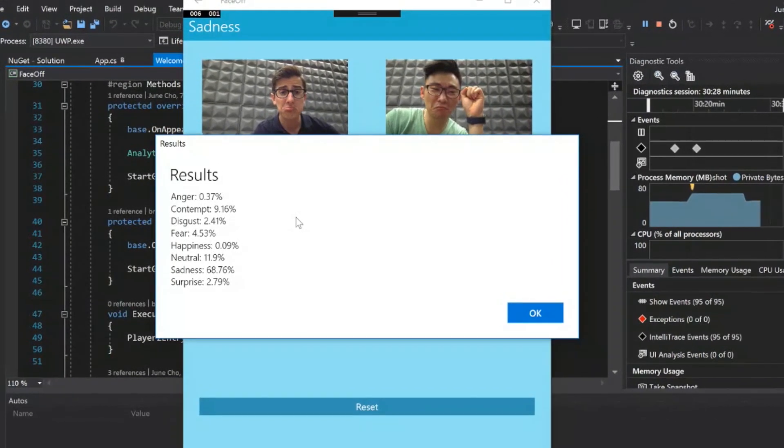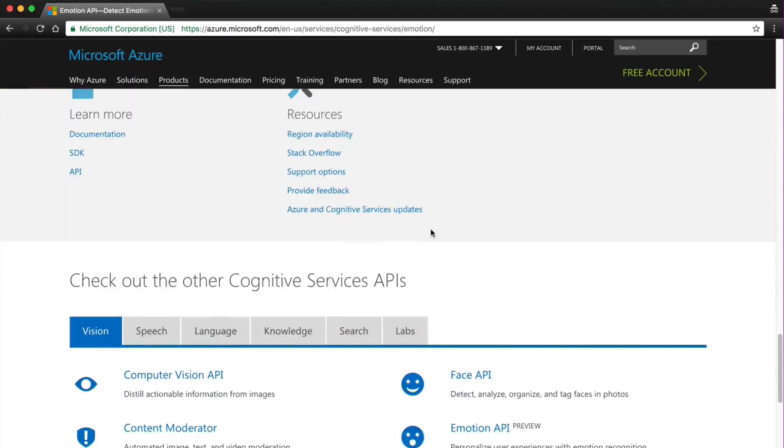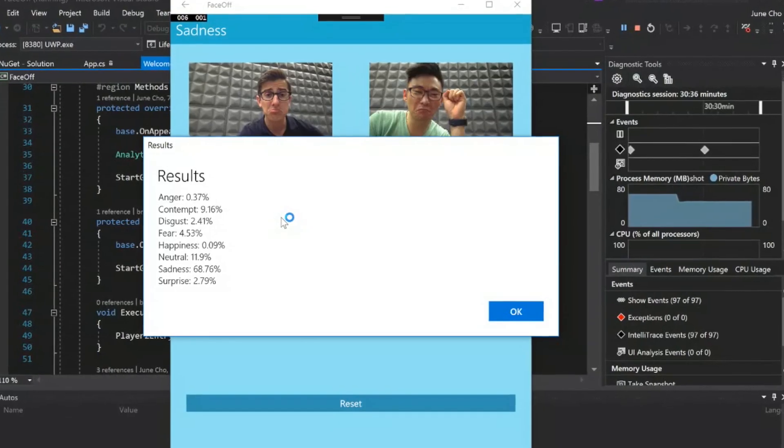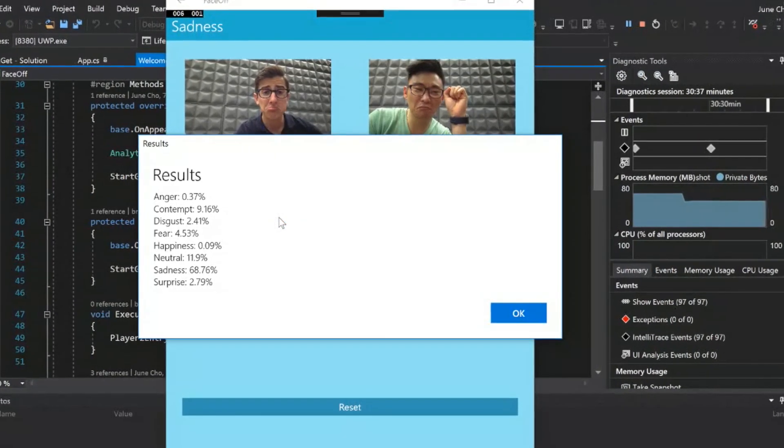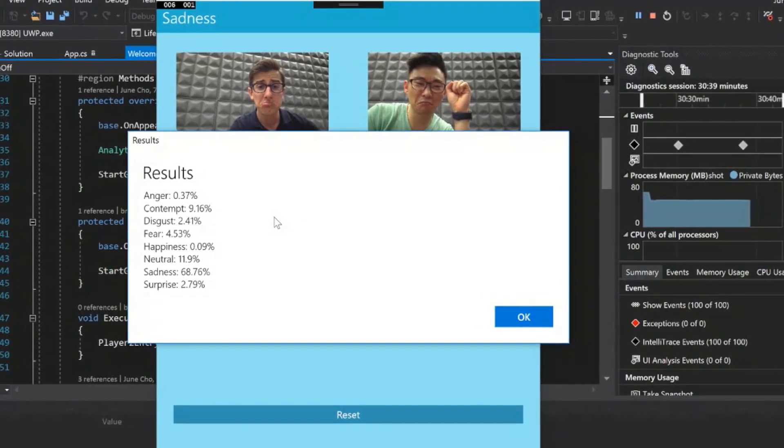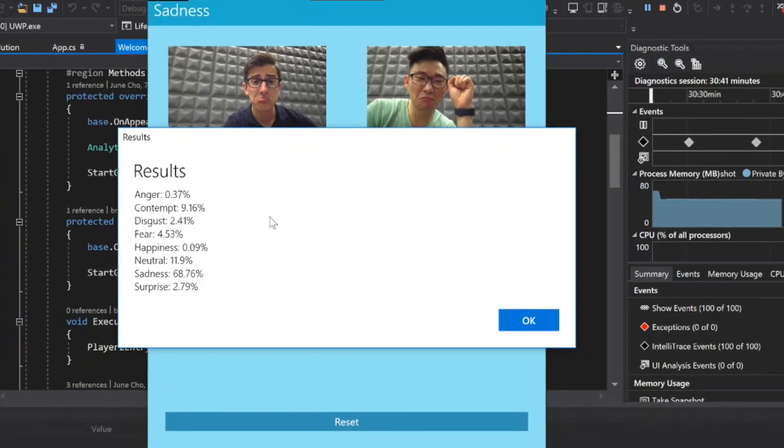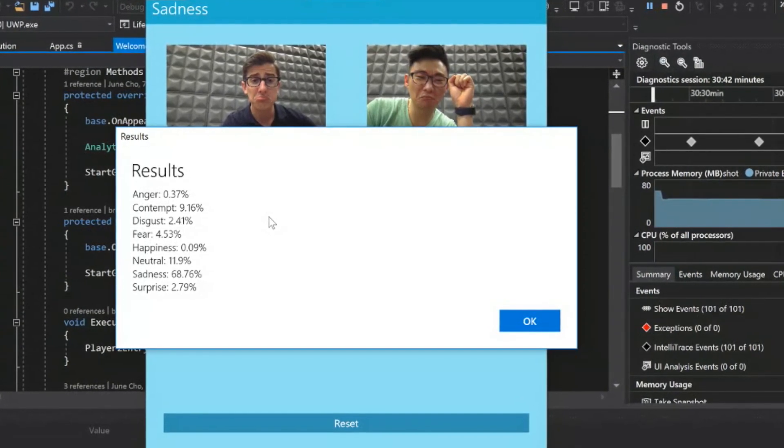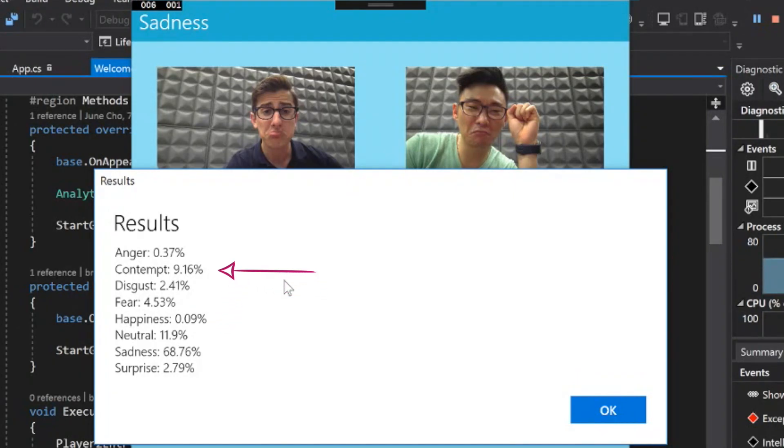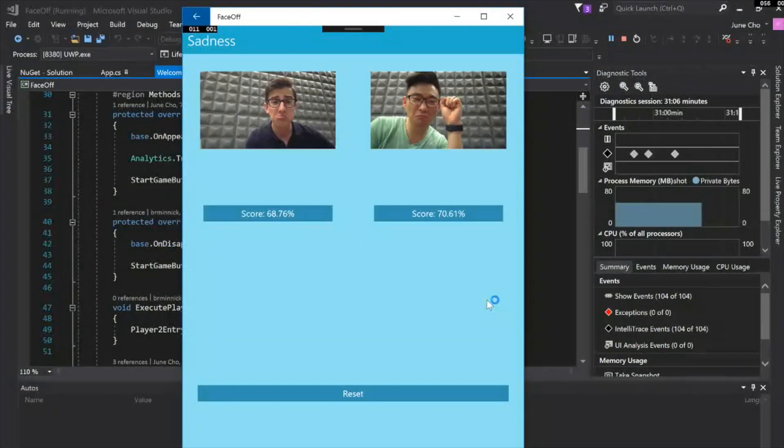You can see here we have all the results that came back from the photo. The cool things about Cognitive Services is I don't know anything about machine learnings or reading emotions, but Microsoft does. So all I did was just send the photo to them and then they send back all these results. So what we can see here is mostly sad, but there's a little bit of neutral in there, a little bit of contempt. That's really cool how they break all your emotions down in a very granular way. That's two out of three.